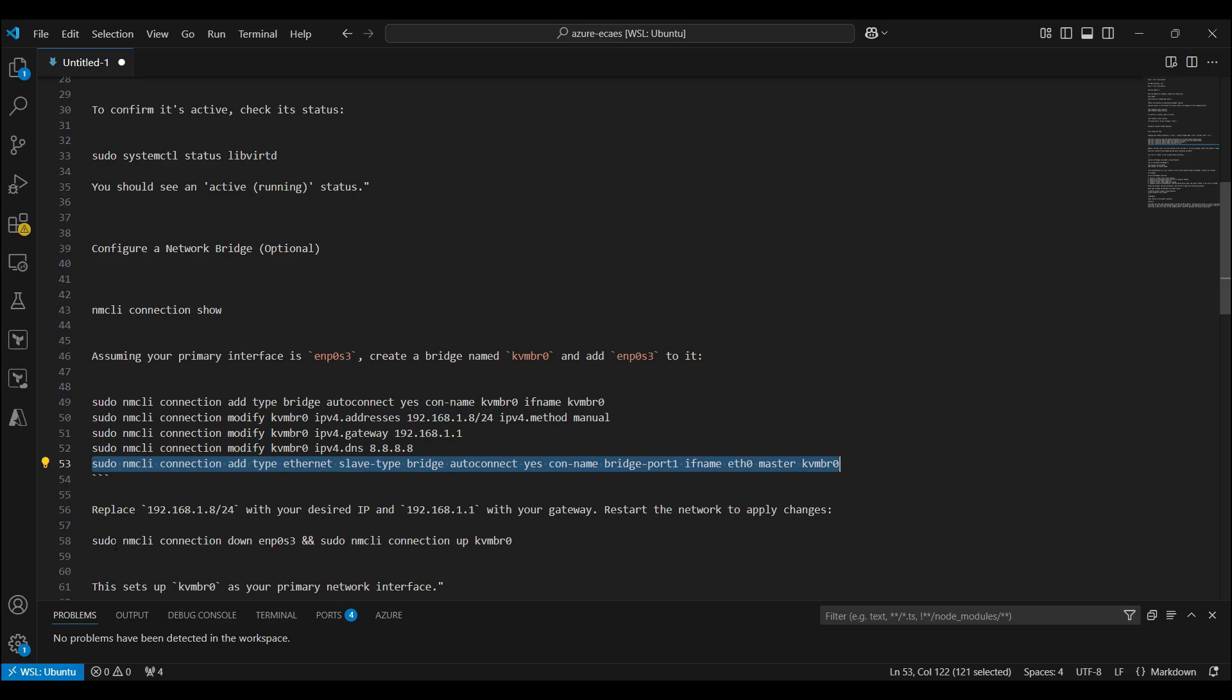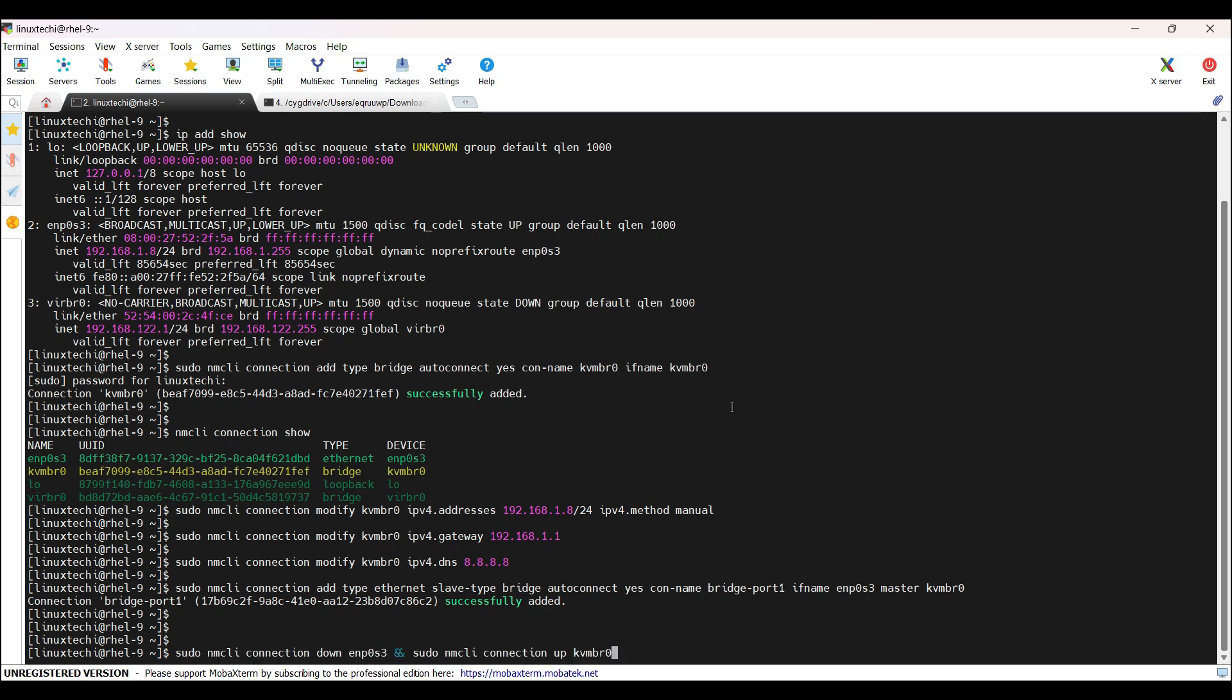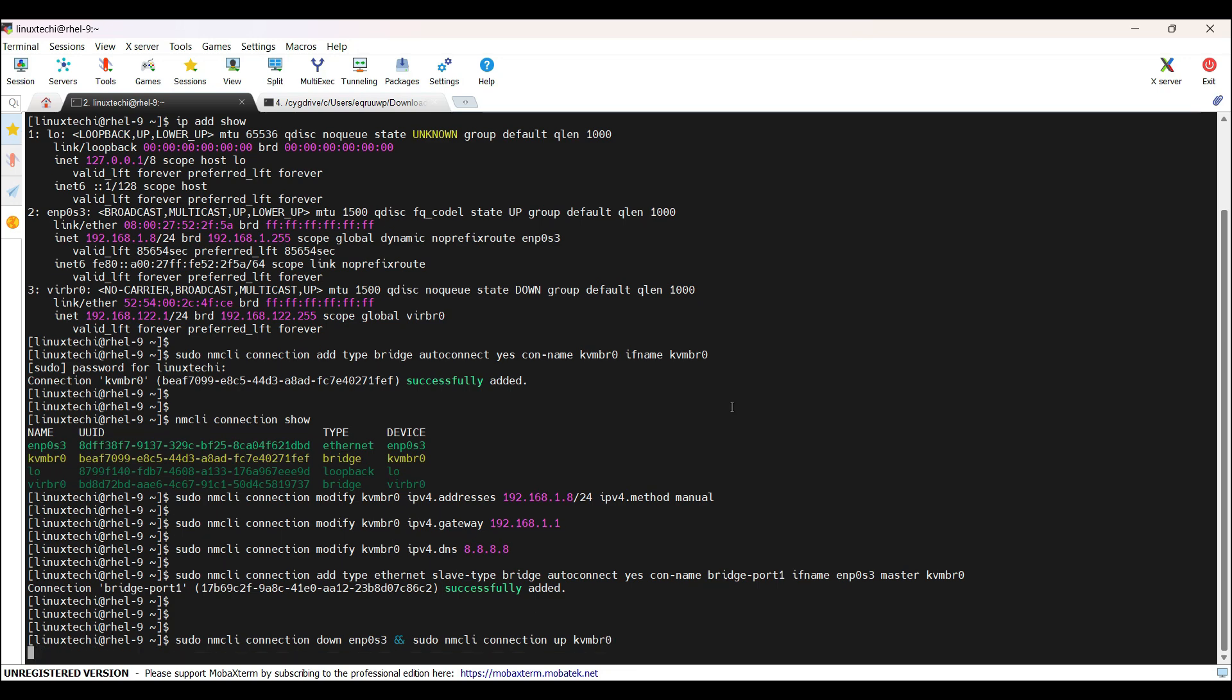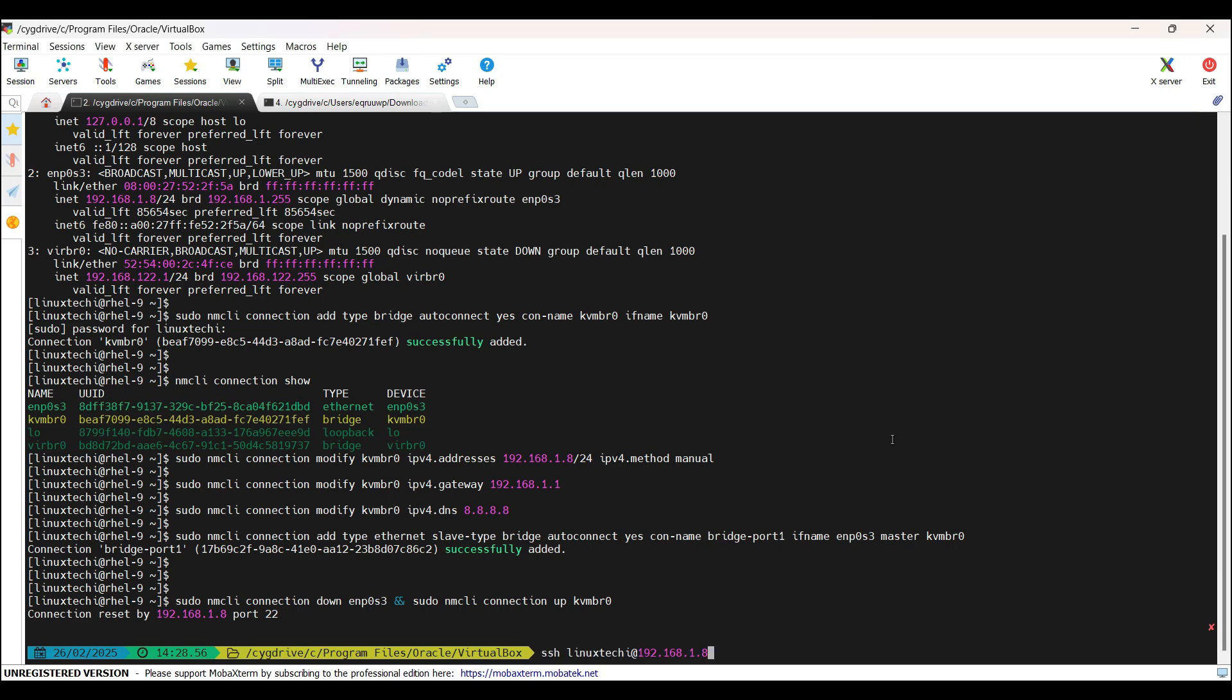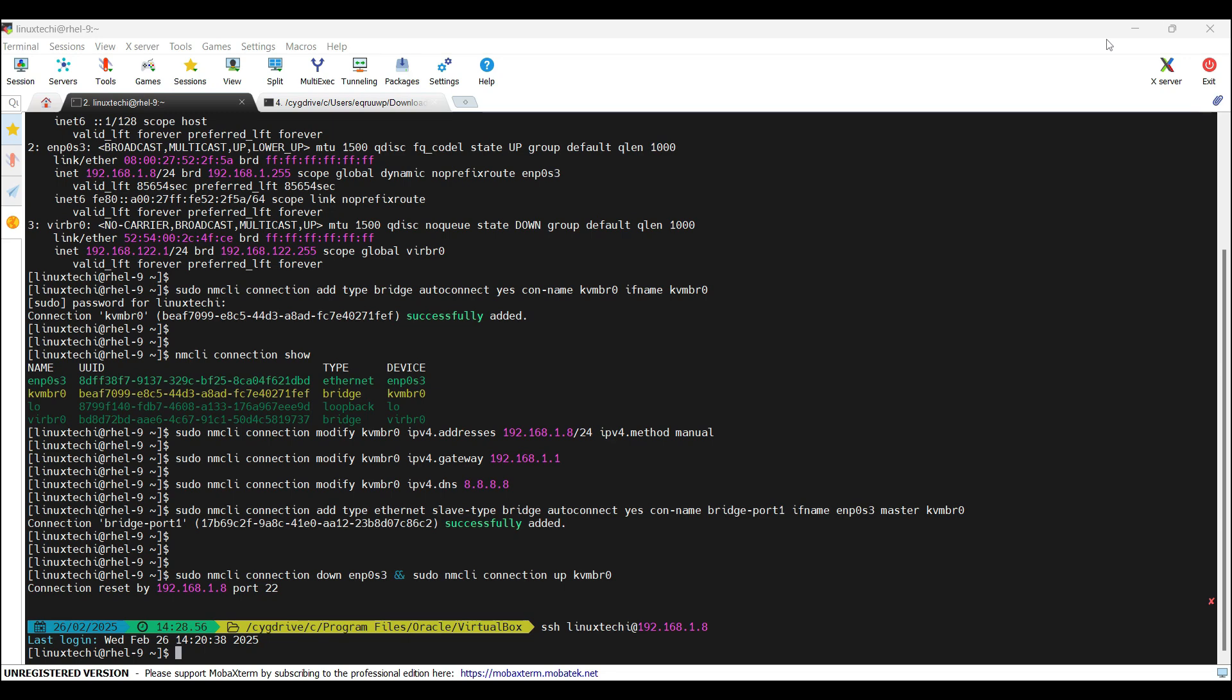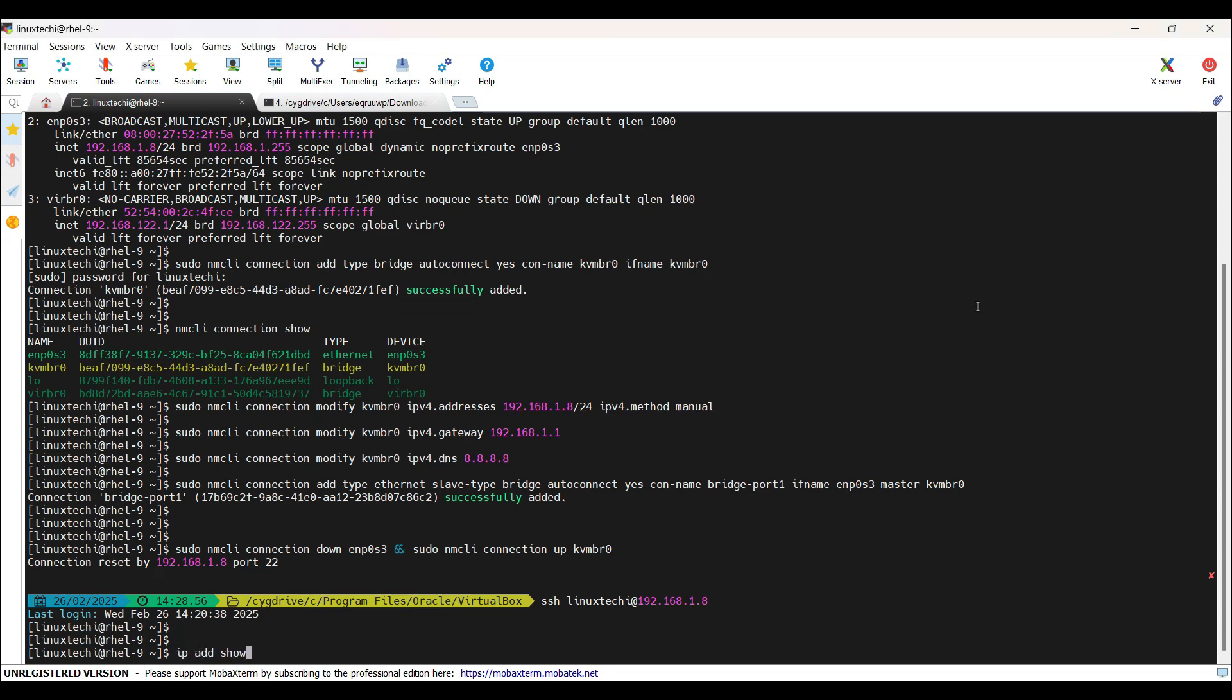Next, we need to set down the current connection and we need to bring up our kvmbr0 connection. For that, we will be executing these two commands in one go. So once I hit enter here, it will disconnect my SSH session. I have to reconnect it after a minute. Now try to SSH again with the same IP. If you type the command ip add show, you will see that a new bridge with the name kvmbr0 is active and the same IP which is assigned to enp0s3 now is assigned to this kvmbr0 interface. So overall we can say that kvmbr0 is my primary interface now.